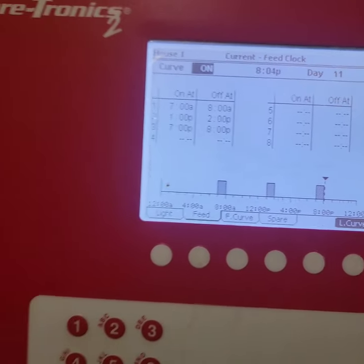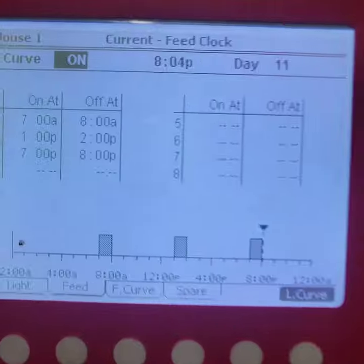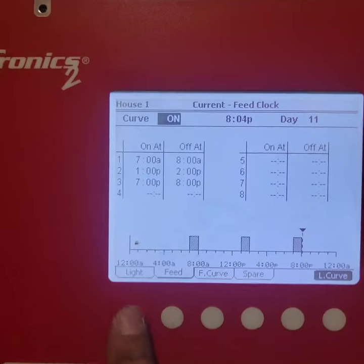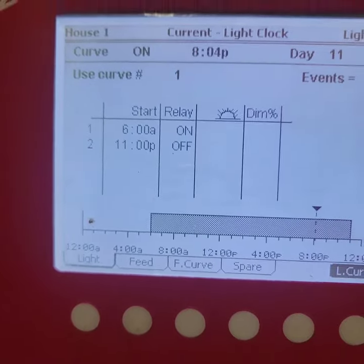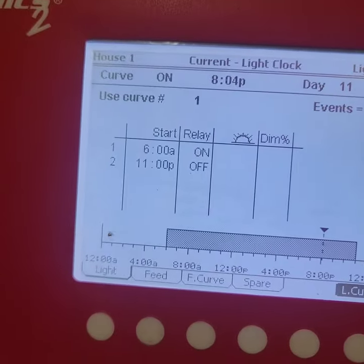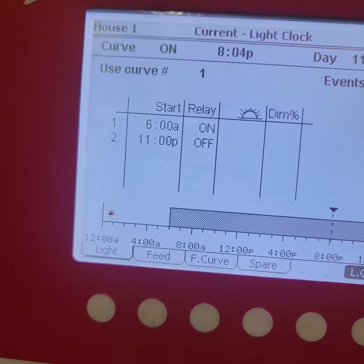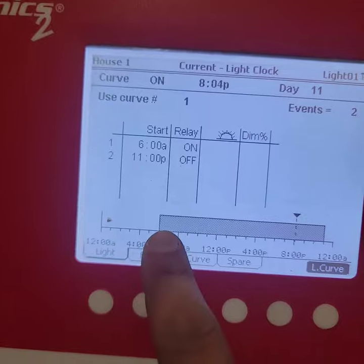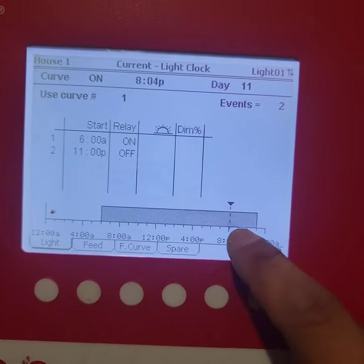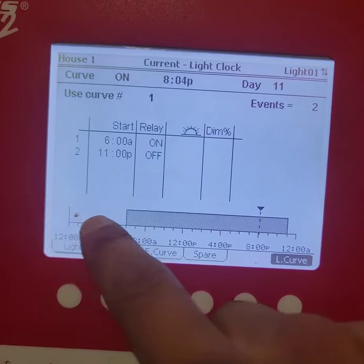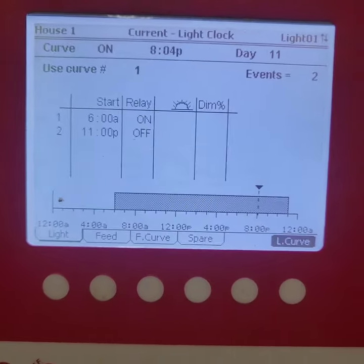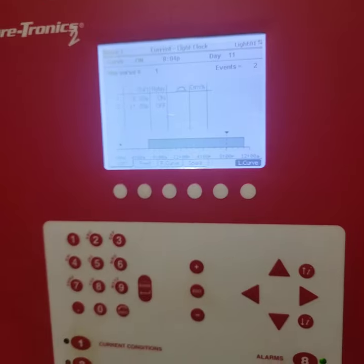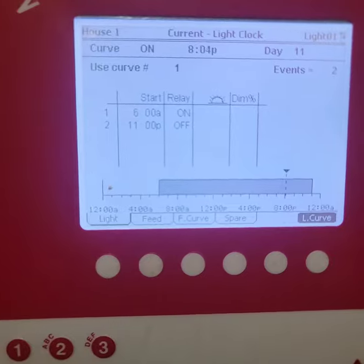So that's how you program the feed clock, and then the light clock is the same way. So if you want to program it to turn on at certain times of the day, then you could do that. So mine right now comes on at 0600, turns off at 11. And you could see right here, this is how much light they get during the day, and then the gap right here is how much darkness, or when they go to sleep.